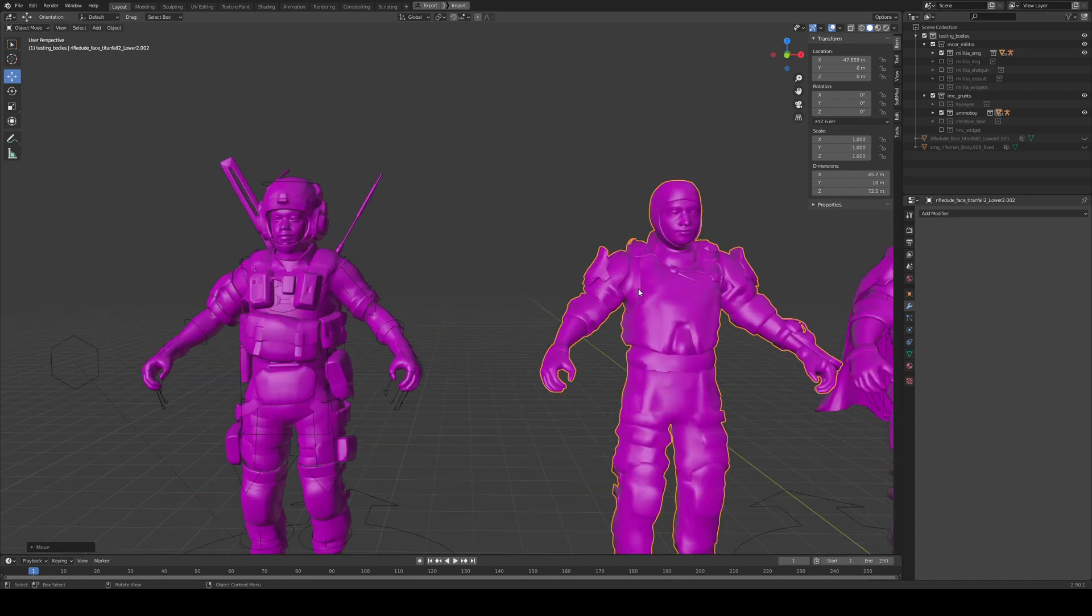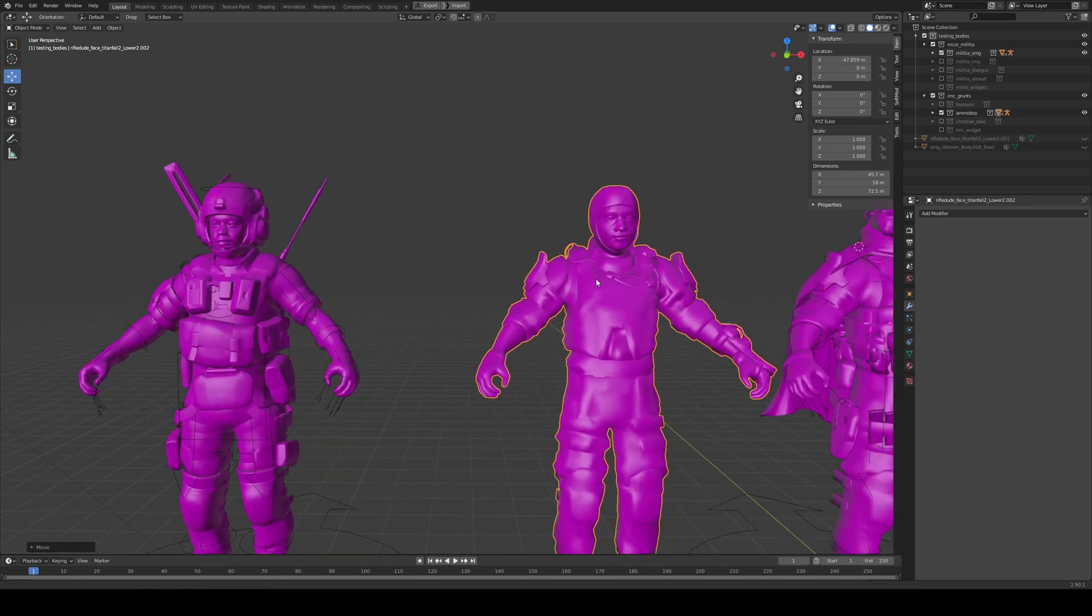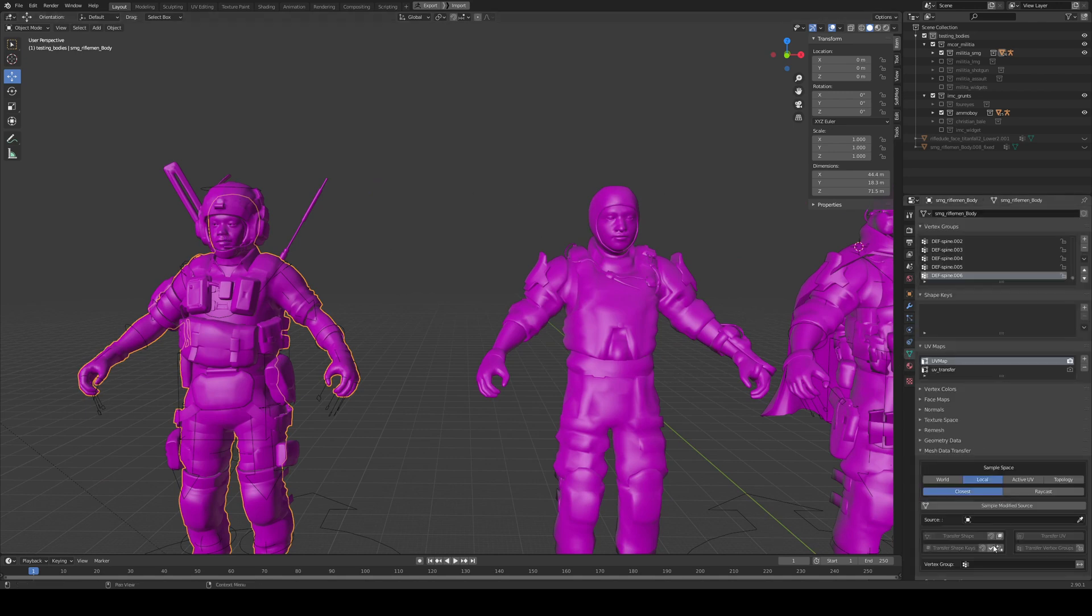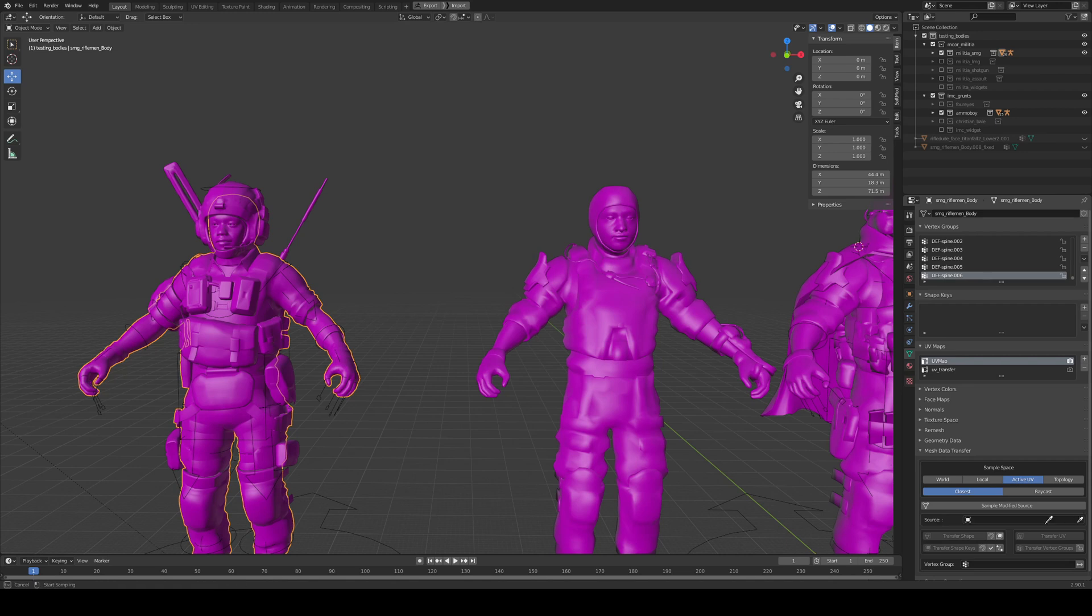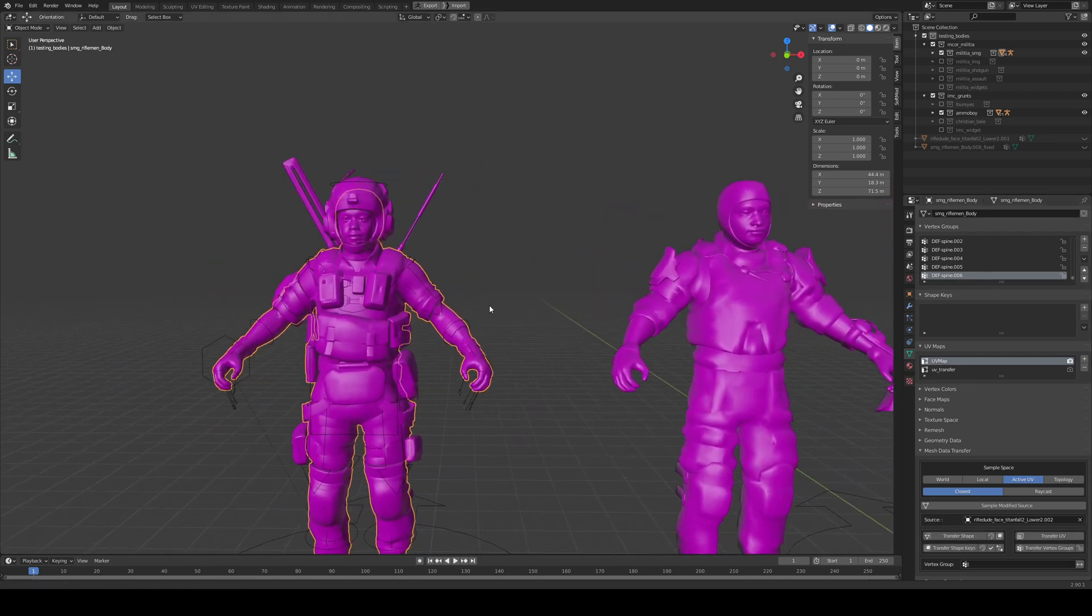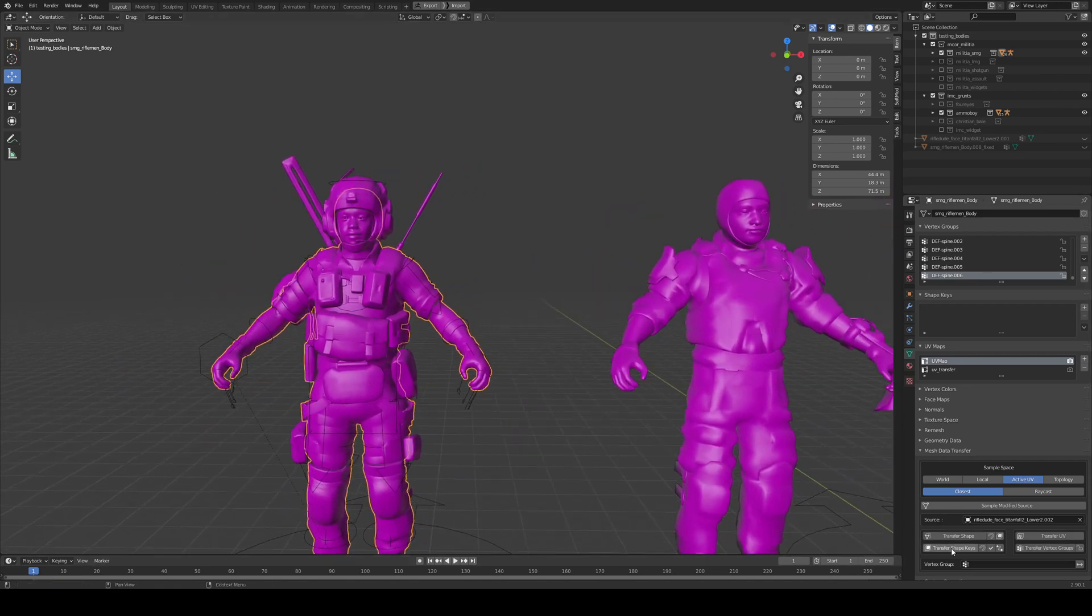So let's see what happens if we just do a straight UV transfer. I'm just gonna go here, select active UV as a sample space and pick this mesh and let's see what happens.